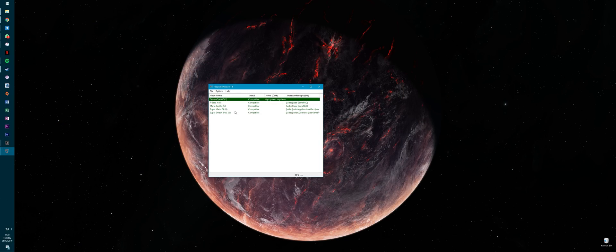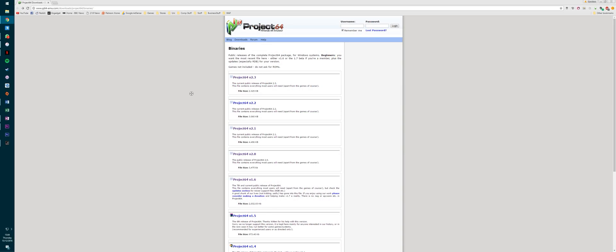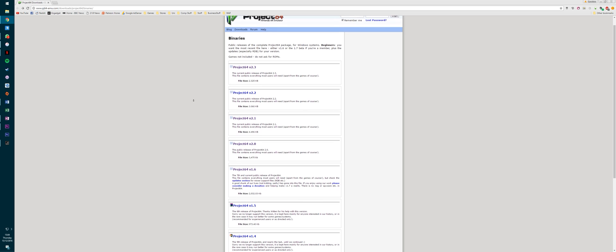So instead of using the latest version, go to the link in the description and download version 1.6.